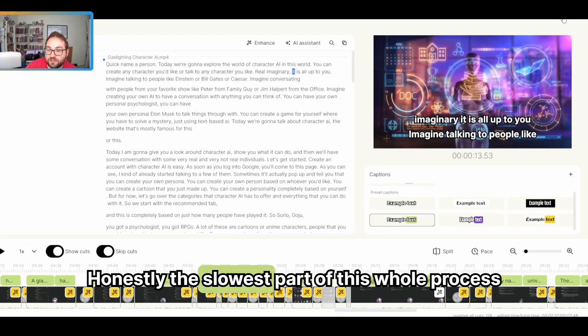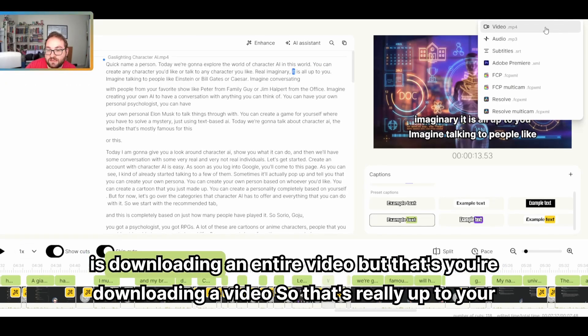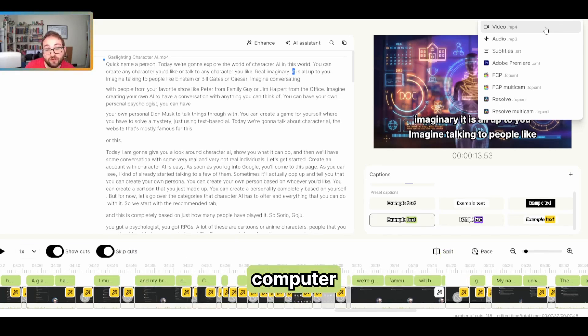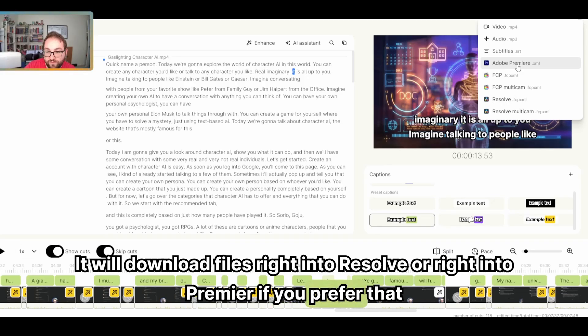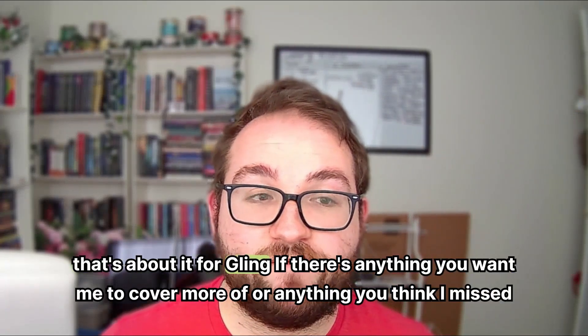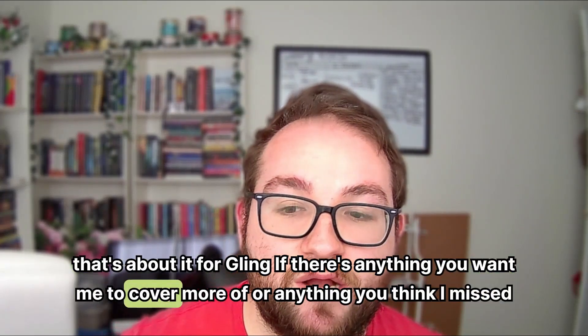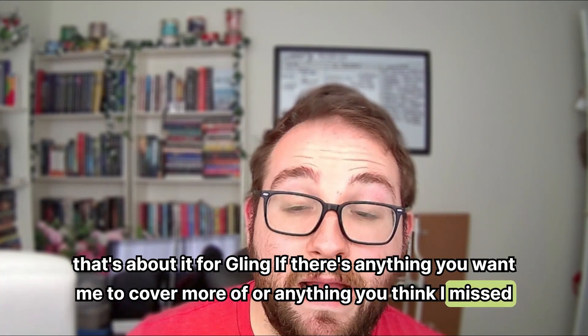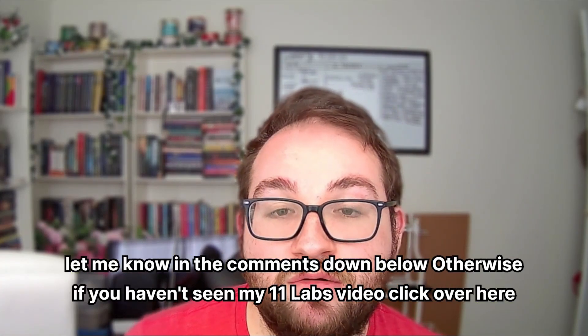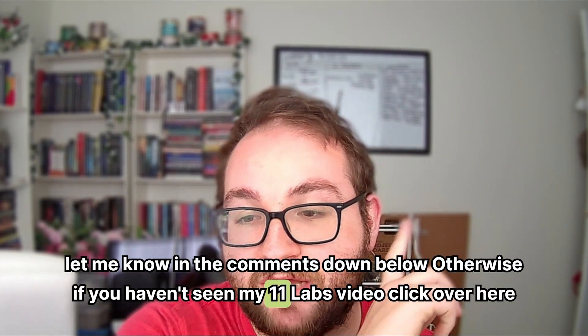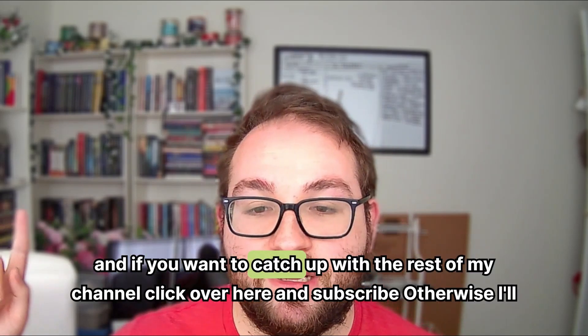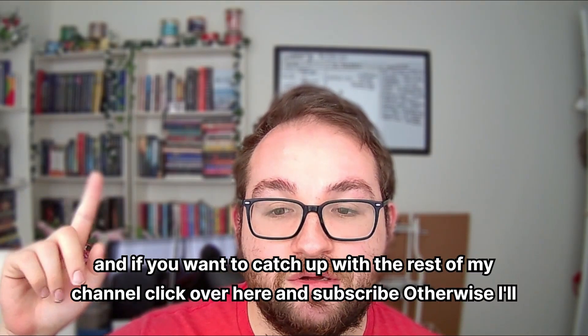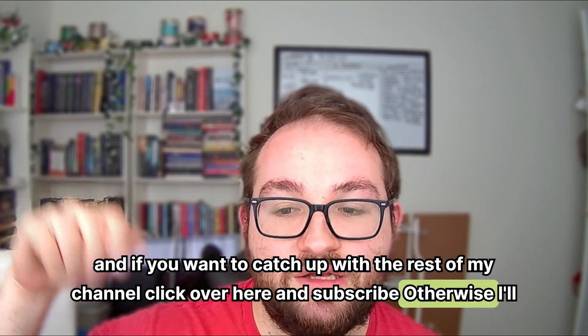Honestly, the slowest part of this whole process is downloading an entire video, but that's you're downloading a video. So that's really up to your computer. It will download files right into Resolve or right into Premiere if you prefer that. So that's about it for Gling. If there's anything you want me to cover more of or anything you think I missed, let me know in the comments down below. Otherwise, if you haven't seen my Eleven Labs video, click over here. And if you want to catch up with the rest of my channel, click over here and subscribe. Otherwise, I'll see you next time.